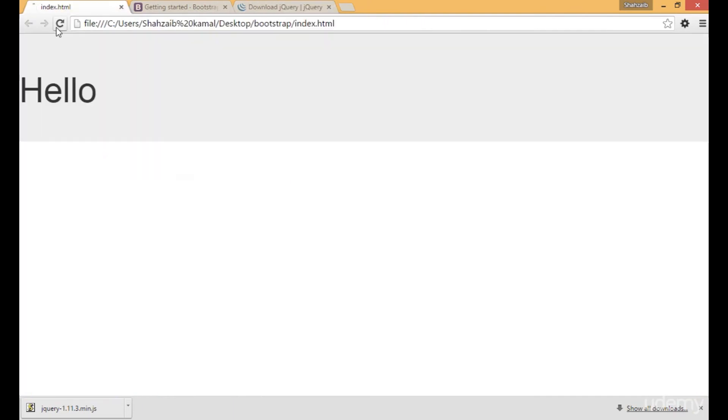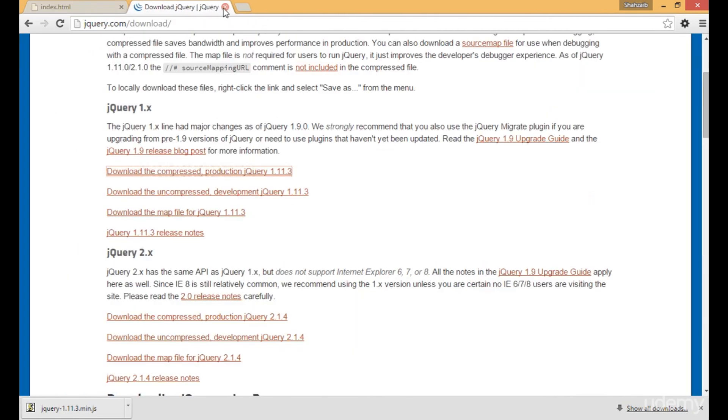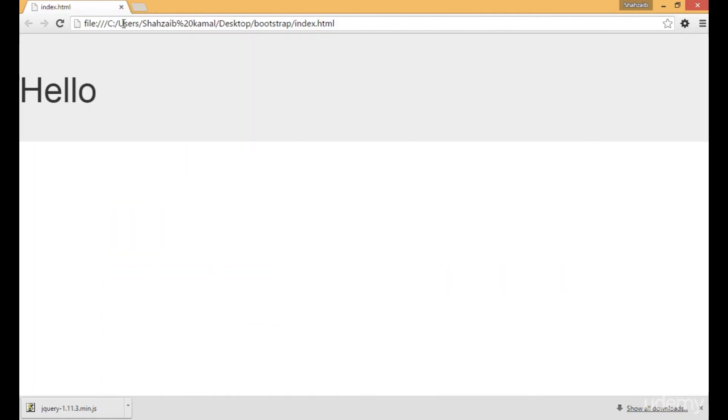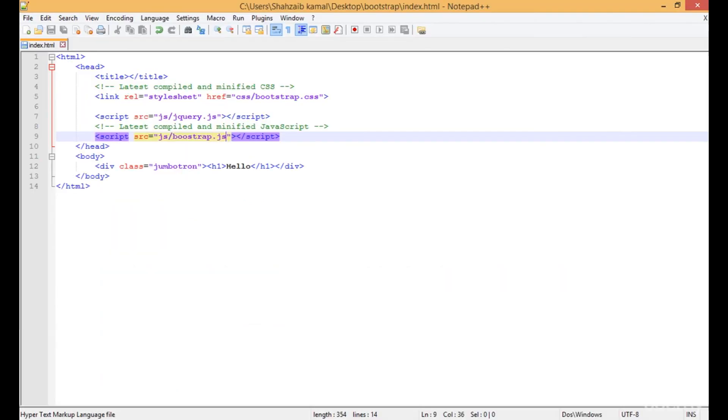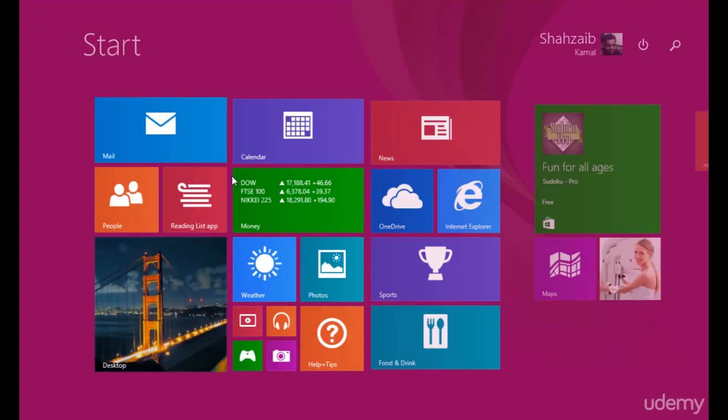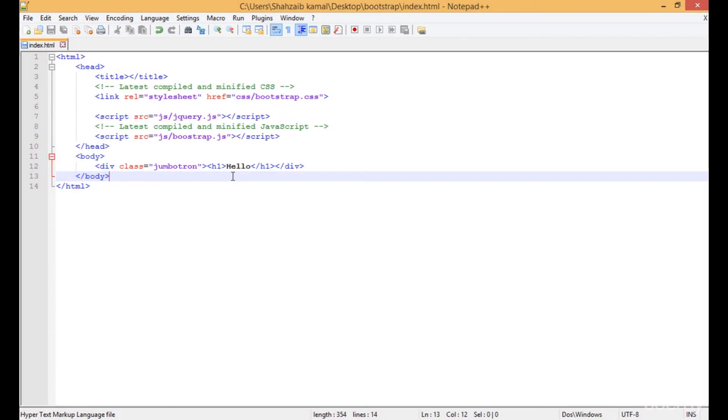Go to the browser and refresh your project. You're still having the same things - that means you truly applied the Bootstrap downloadable version. Time to close the files. Everything is fine. We'll learn more things in the next class. Stay tuned and goodbye.